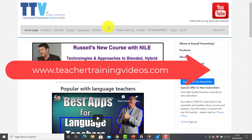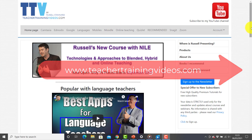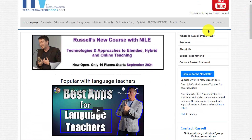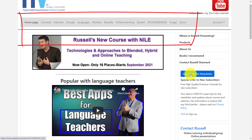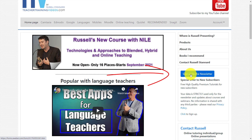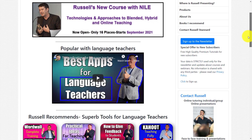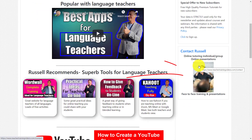I really hope that video was useful. Please come over to teachertrainingvideos.com — there are loads more free videos on using different technologies in teaching and learning. Sign up to the newsletter to get updated with all the latest videos, blogs, webinars, and online courses. You can also subscribe to my YouTube channel — don't forget to click the bell — and if you'd like to contact me about doing some training with your organization or team, please do so from the website. Thank you very much.